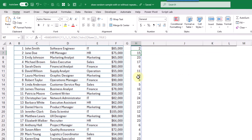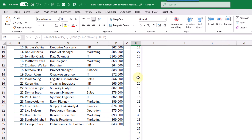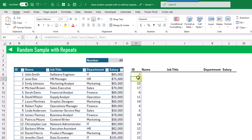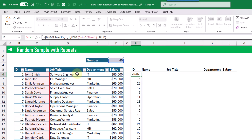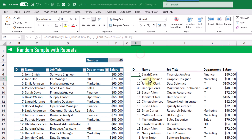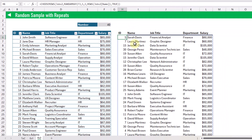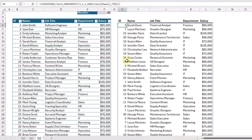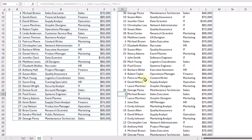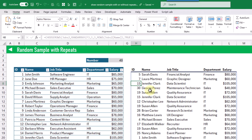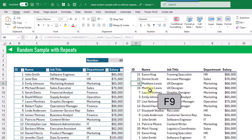When we press Enter you can see that we get an array of 40 random values ranging from 1 to 30, and we can use these to choose our rows. Now we can use the CHOOSEROWS function to choose rows based on an index number. Here we're going to choose rows from our jobs table, and the rows we're going to choose are from our random array. When we press Enter we get 40 randomly chosen rows, and you can see that we do have some repeats — for example Michael Brown appears again. Since this is based on the RANDARRAY function which is volatile, we can press F9 to recalculate and get a new random sample with repeats.